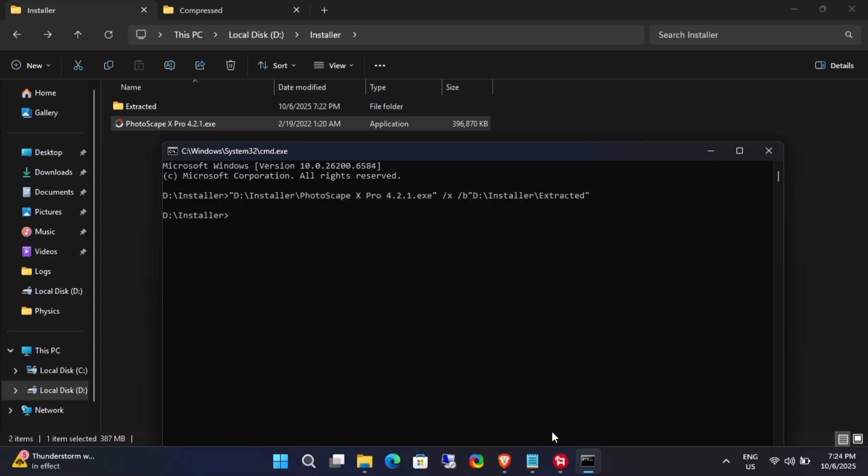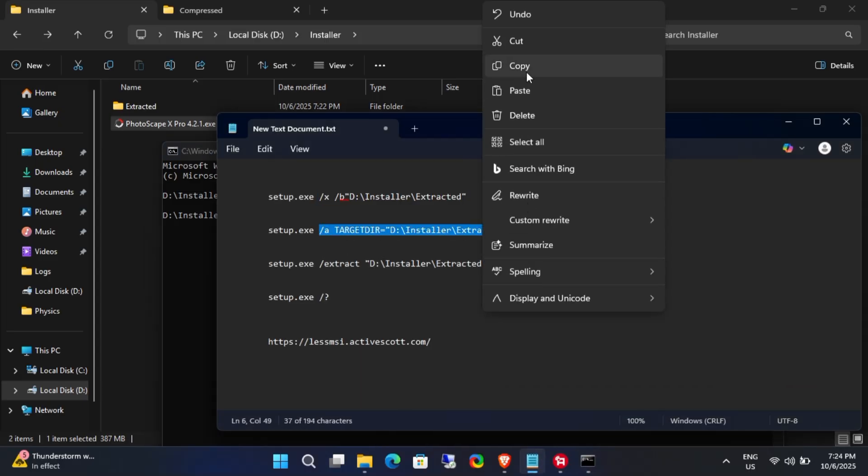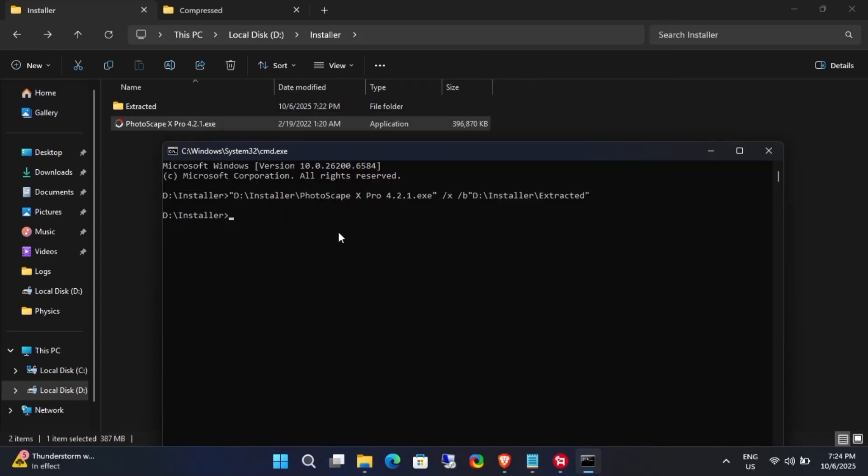If nothing happens, don't worry. Simply try the other three commands one by one. In my case, the third command worked.